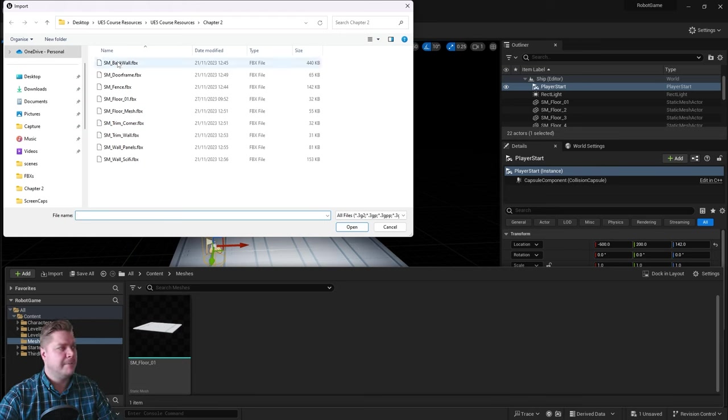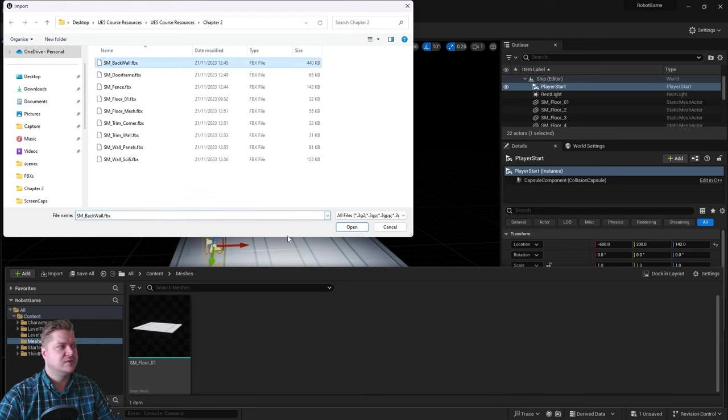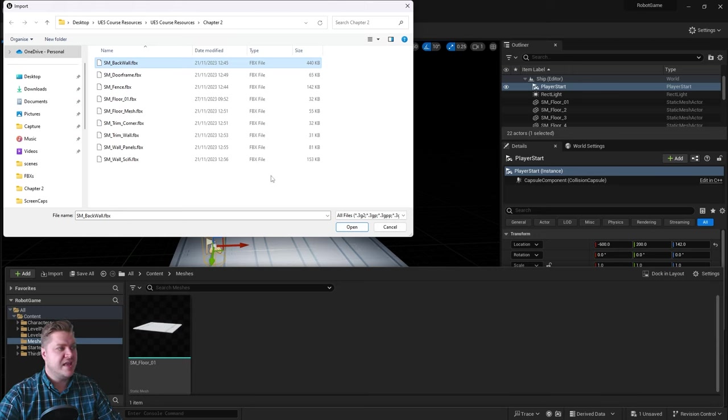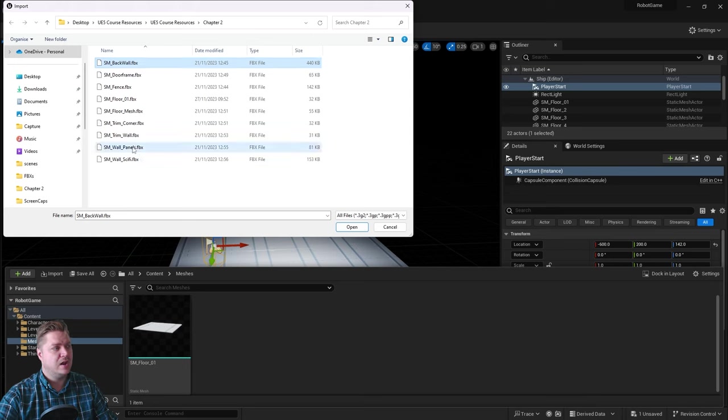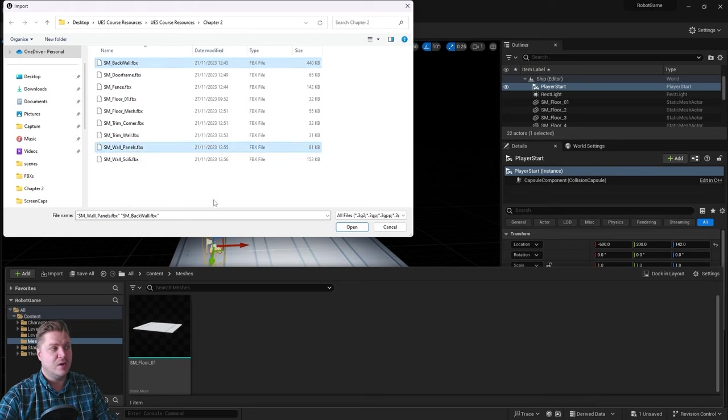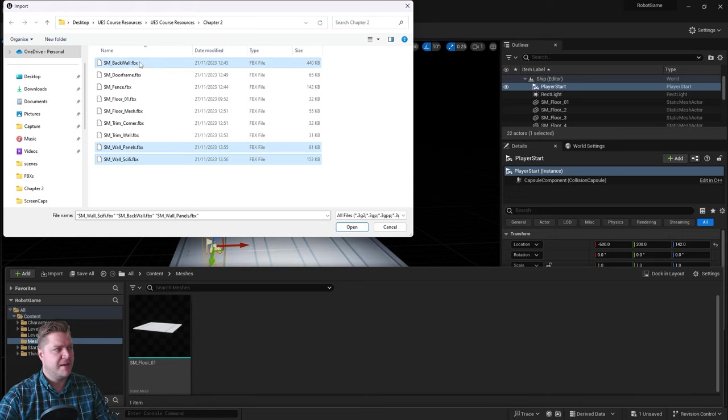This time we're going to bring in three meshes at once. I'll get back wall first. Then to select the next one, which is going to be wall panels, I'm going to hold control on my keyboard, left click, and that will add to my selection. I'll do that one more time. Control and left click for wall sci-fi.